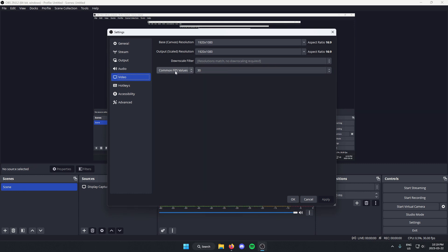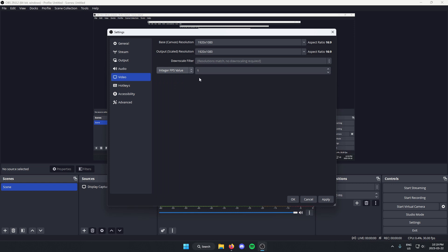If it's on common FPS values, just put it on integer FPS value and then from here you can type in whatever FPS value you'd like.